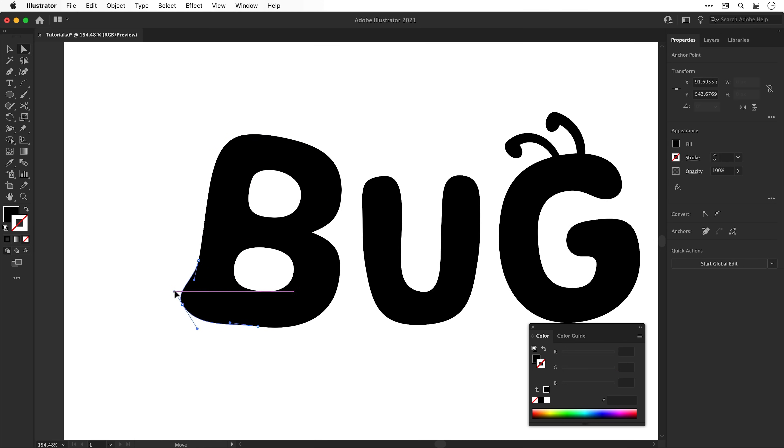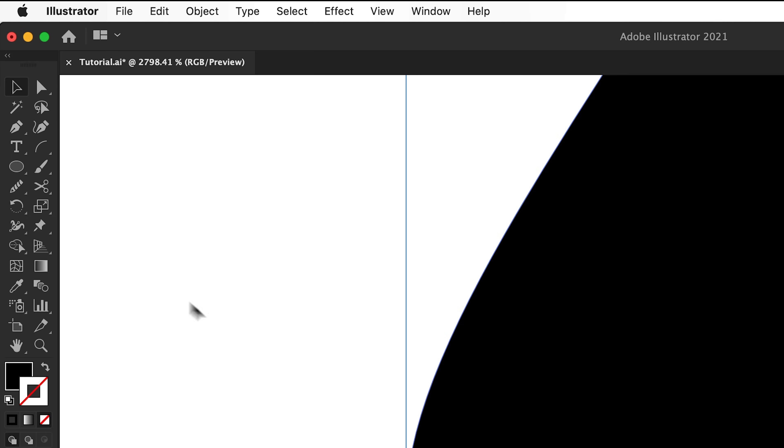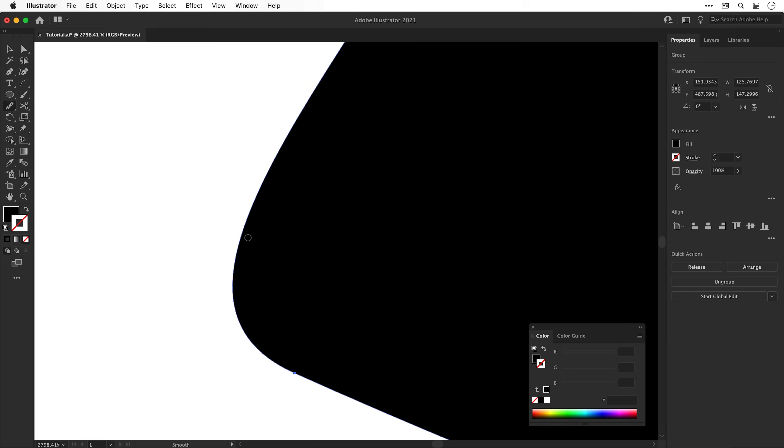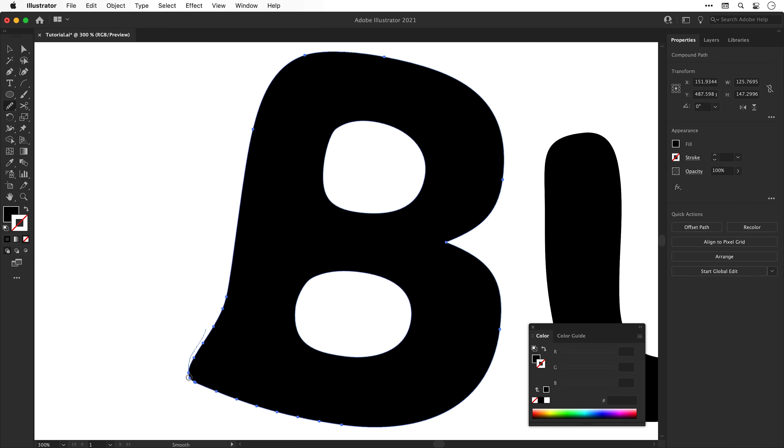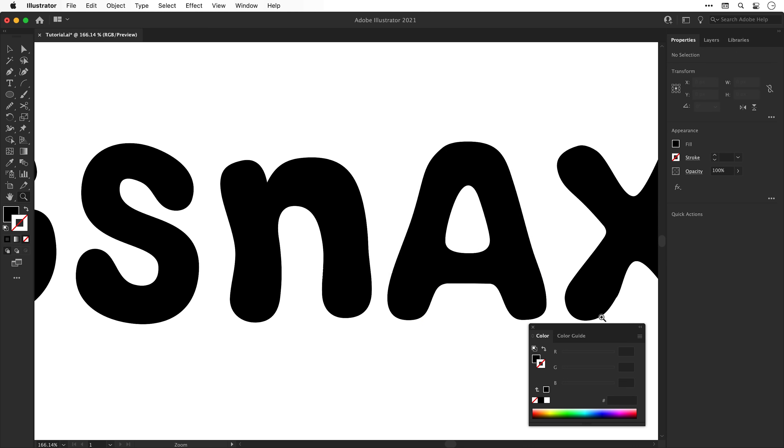Next up, it's time to use the smooth tool. Now if you don't see this initially, it's under the shaper tool. And with the shape selected, you can drag over the paths of your shape with the smooth tool and it will do just that. This is a great quick fix for any janky curves.